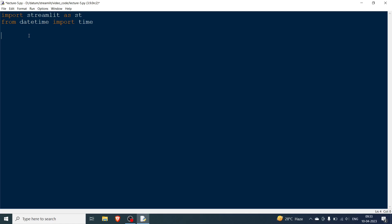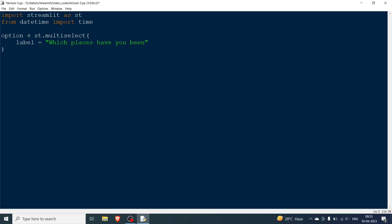We'll be using the time import in one of the widgets. The first widget is multiselect. We have a variable option and call it with st.multiselect. It needs a label, so our question is 'Which places have you been?' Since it's multiselect, the user may have visited more than one place. The first option is Sydney, Australia.